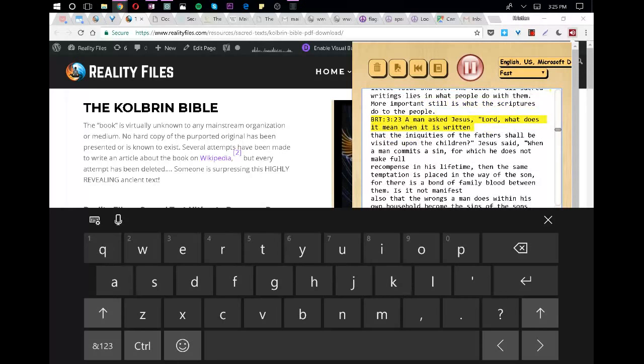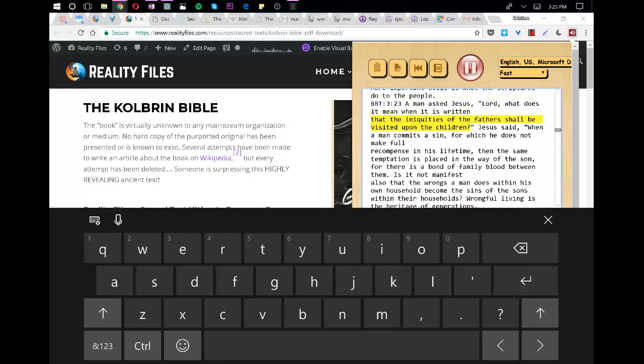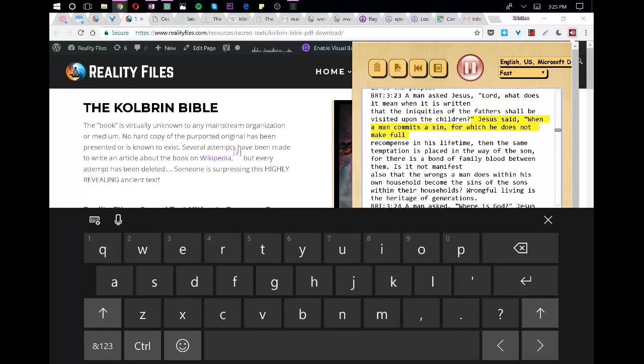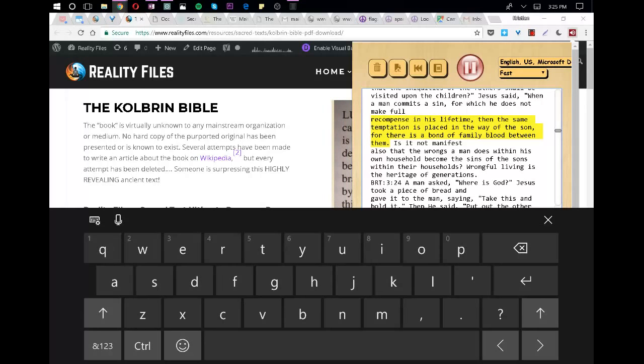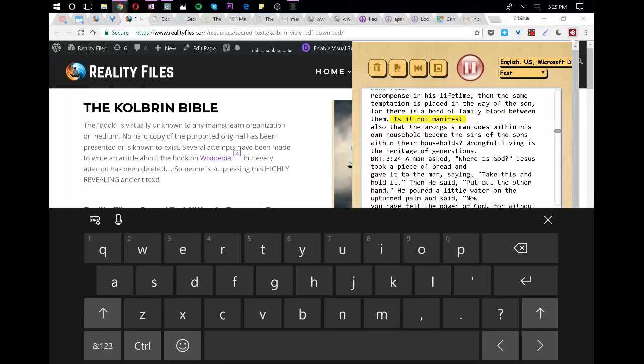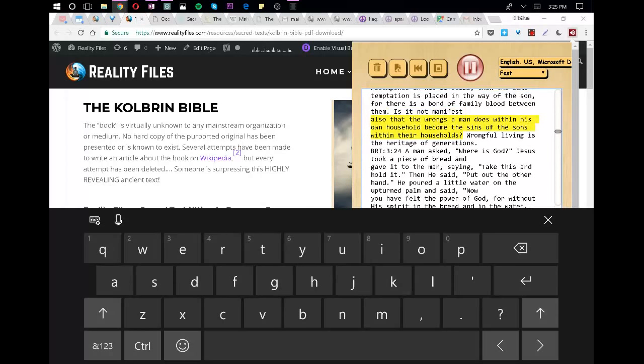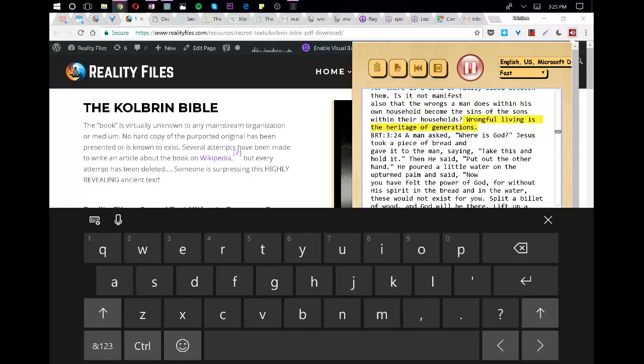A man asked Jesus, Lord, what does it mean when it is written that the iniquities of the fathers shall be visited upon the children? Jesus said, when a man commits a sin for which he does not make full recompense in his lifetime, then the same temptation is placed in the way of the son, for there is a bond of family blood between them. Is it not manifest? Also that the wrongs a man does within his own household become the sins of the sons within their households. Wrongful living is the heritage of generations.